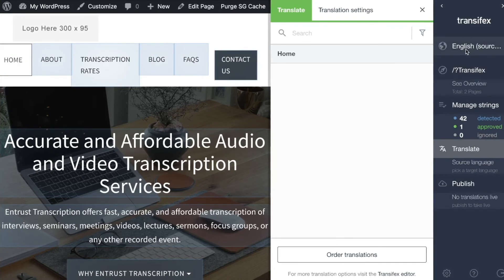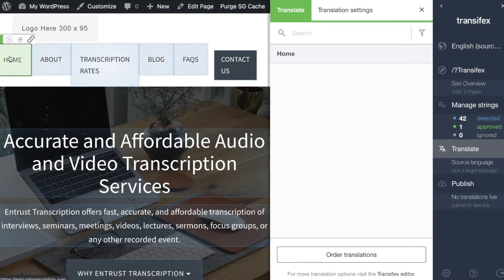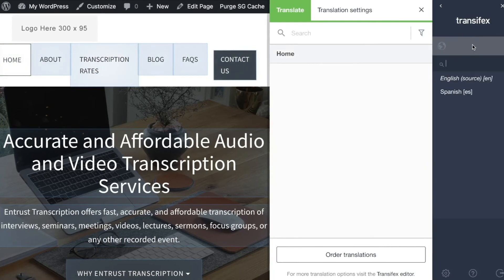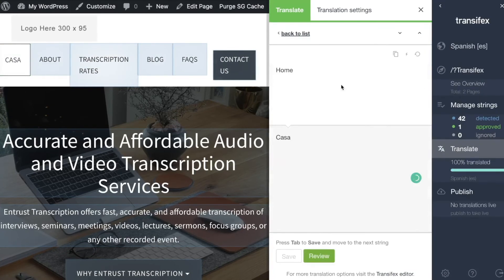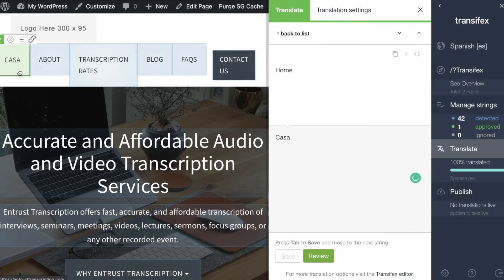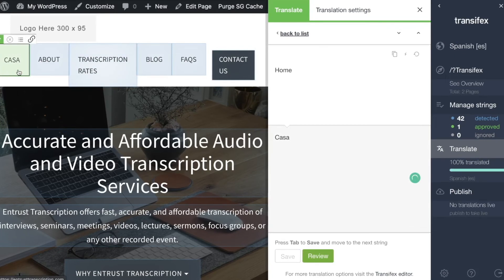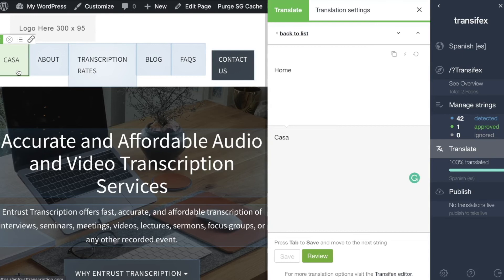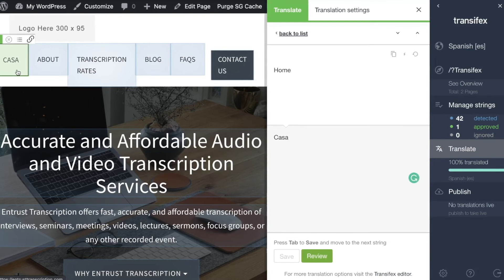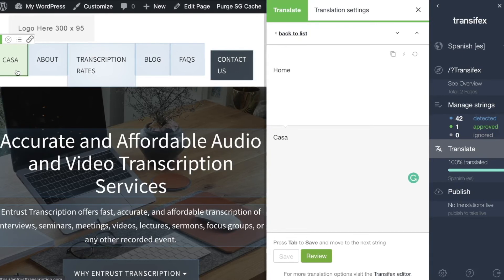If we go back to the source language we'll see it's now in English and if we change our target language to Spanish we can see that one word that we translated is now in Spanish on the site. That is the basics of how to install and configure the WordPress plugin send source strings to Transfex and have them translated.